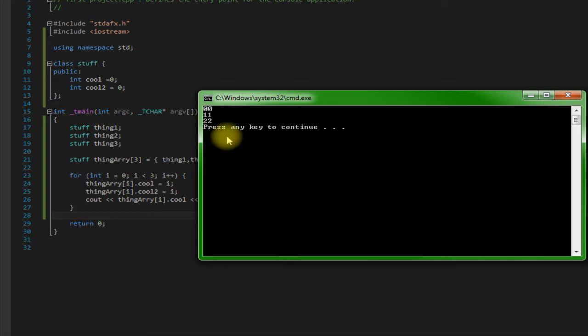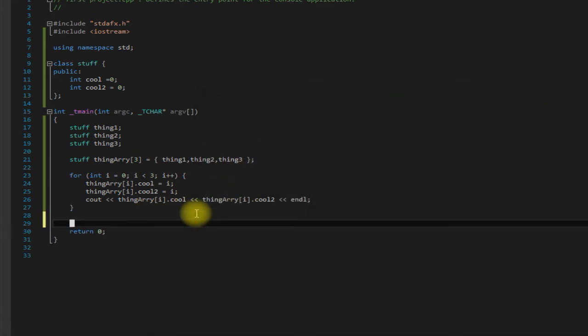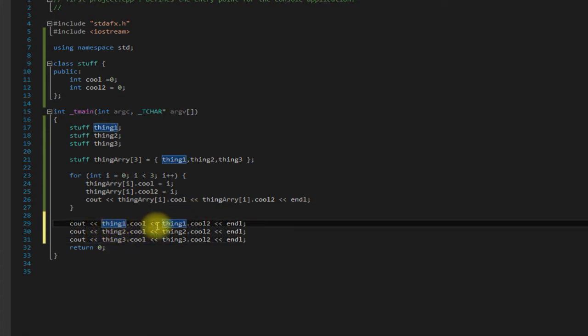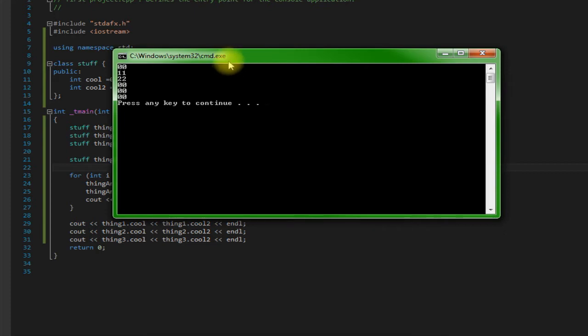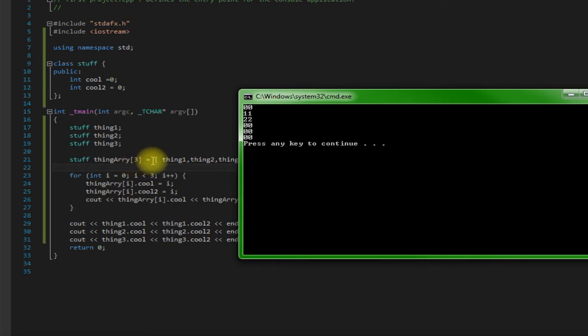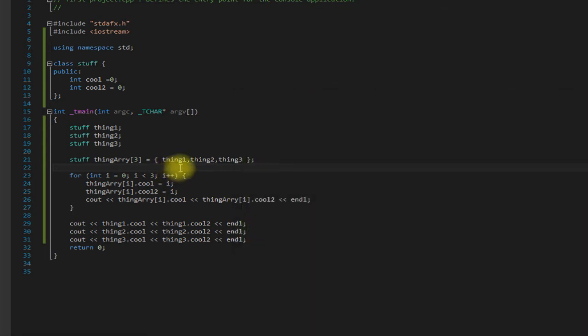But in reality, it actually probably didn't do what we wanted to do, and we'd see that if we come down here and print out our actual objects. As you can see it didn't actually change our objects. What it did was it made a copy of our objects to store in the array, which probably isn't really what we would want to normally do. What we would probably want to do is store a pointer to our actual objects in the array. So therefore we would need an array of pointers.